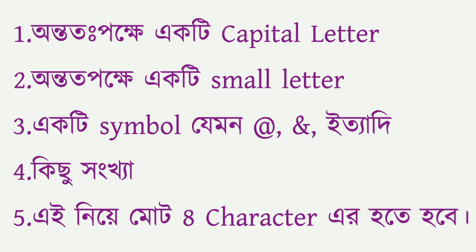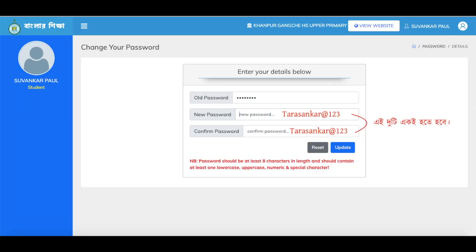The same rule applies: you cannot reuse an old password in the new password box. If you enter a duplicate password, you will get an error. Click the update button to complete the password reset.